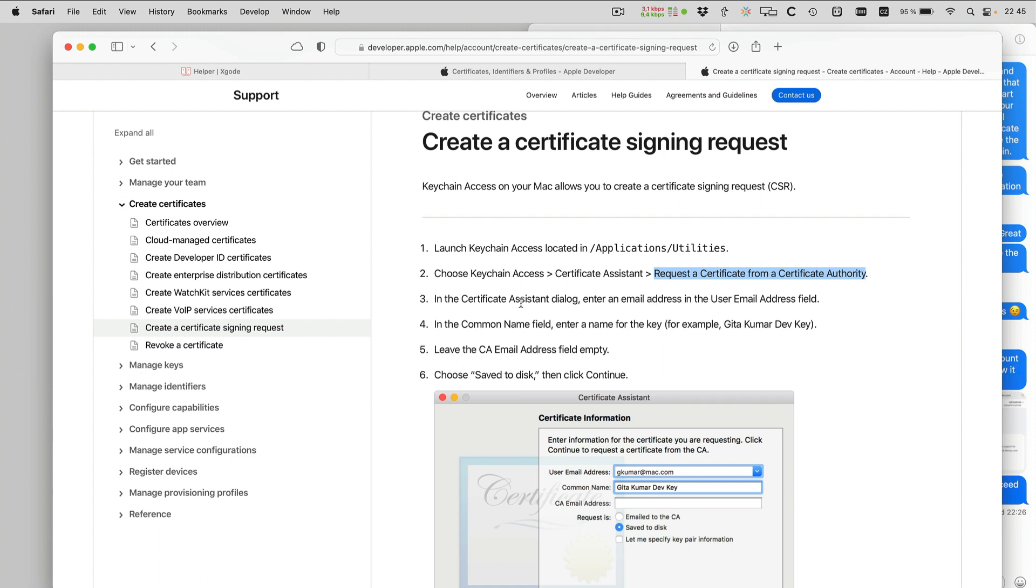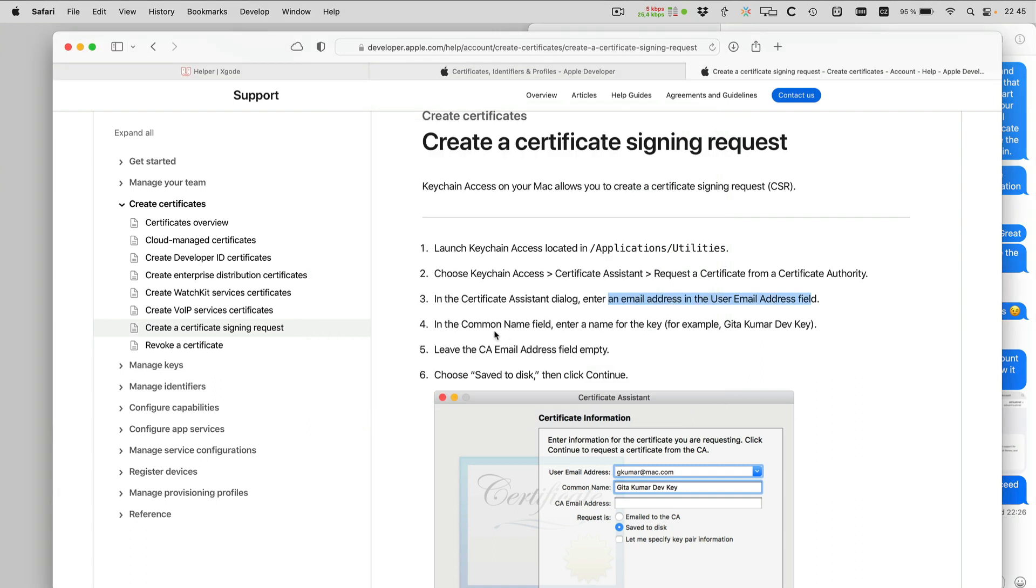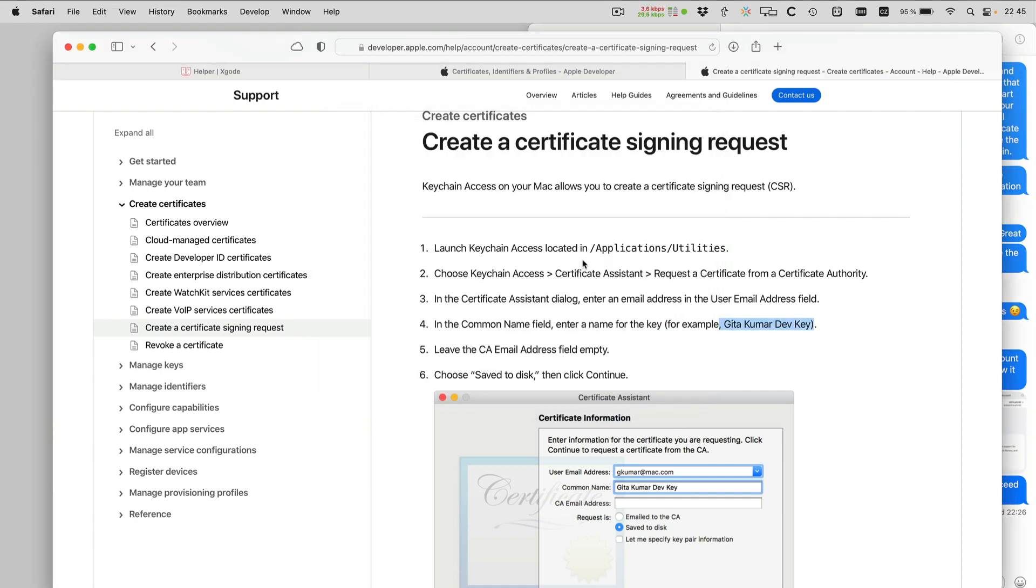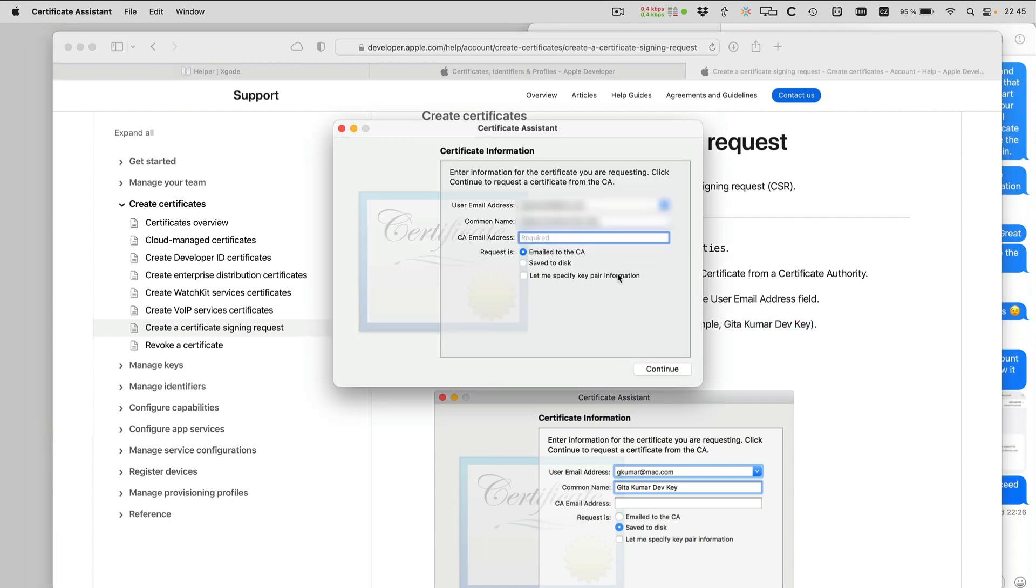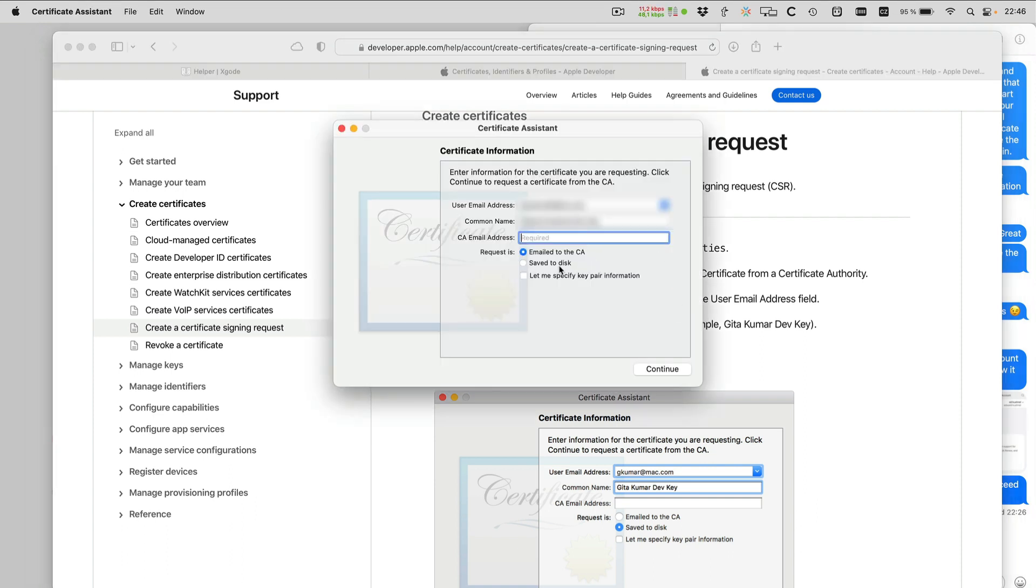Now enter email address. So that's this. So leave CA email address empty. That's it. Save to disk and continue. So save to disk and continue.